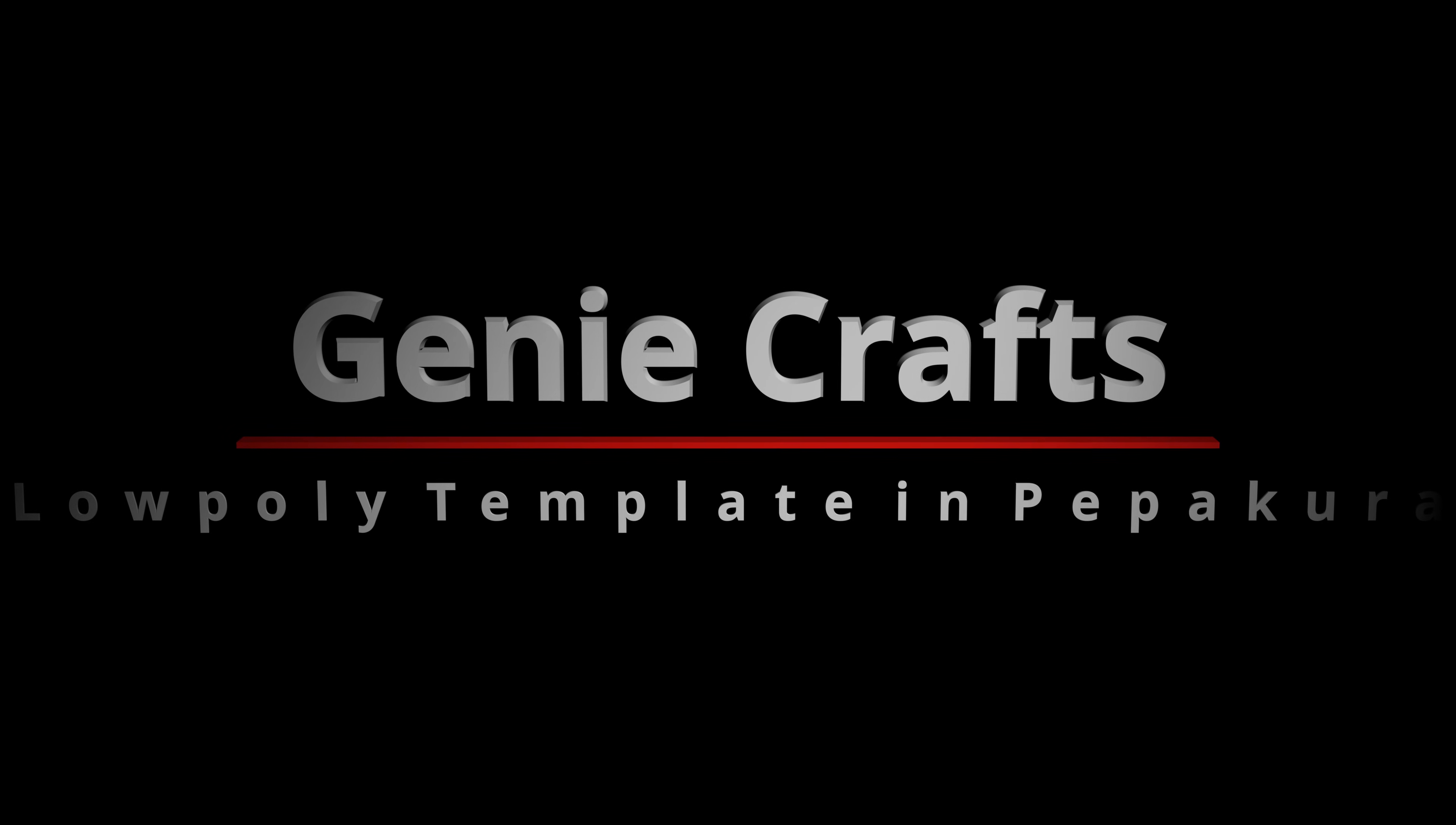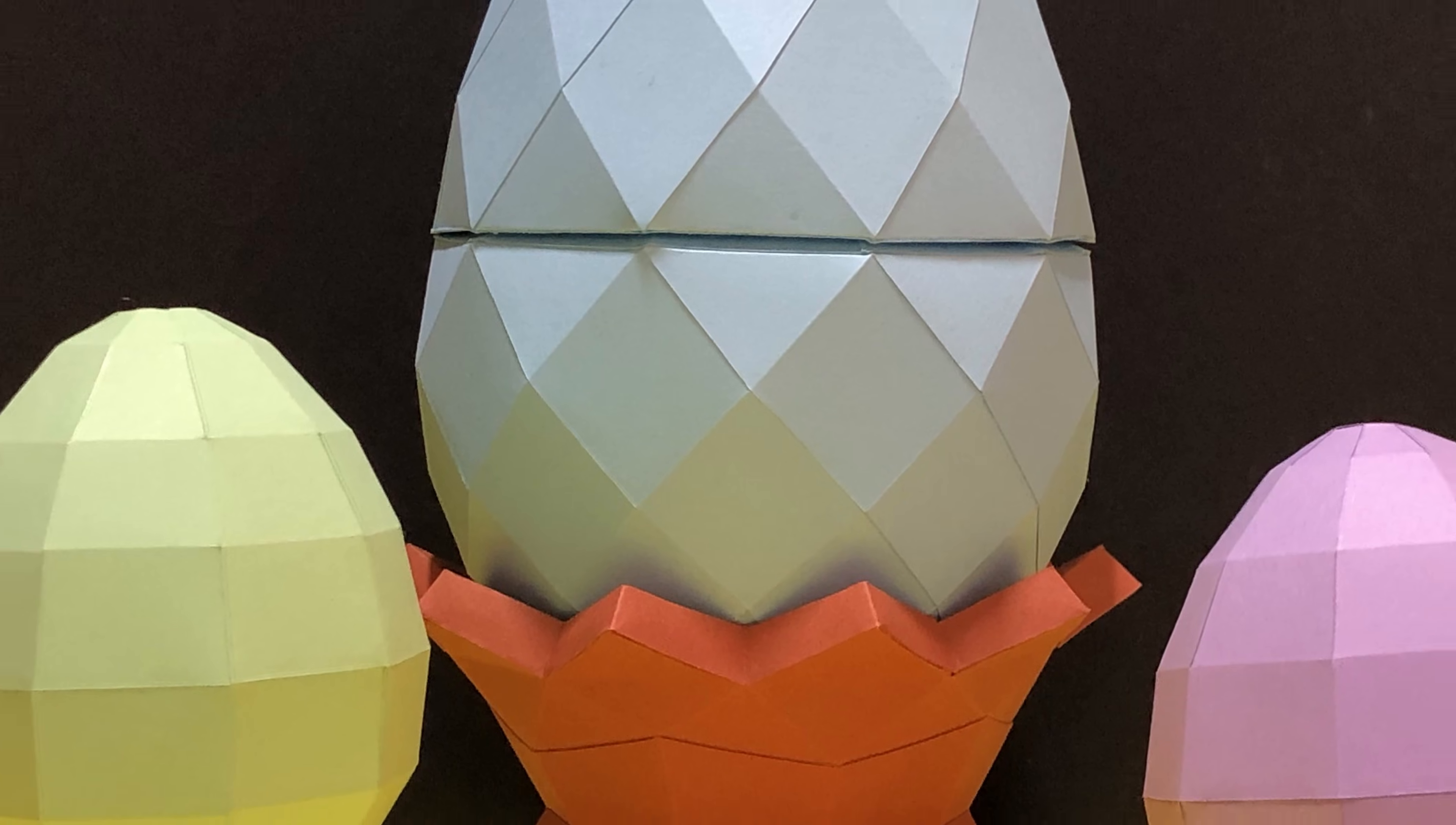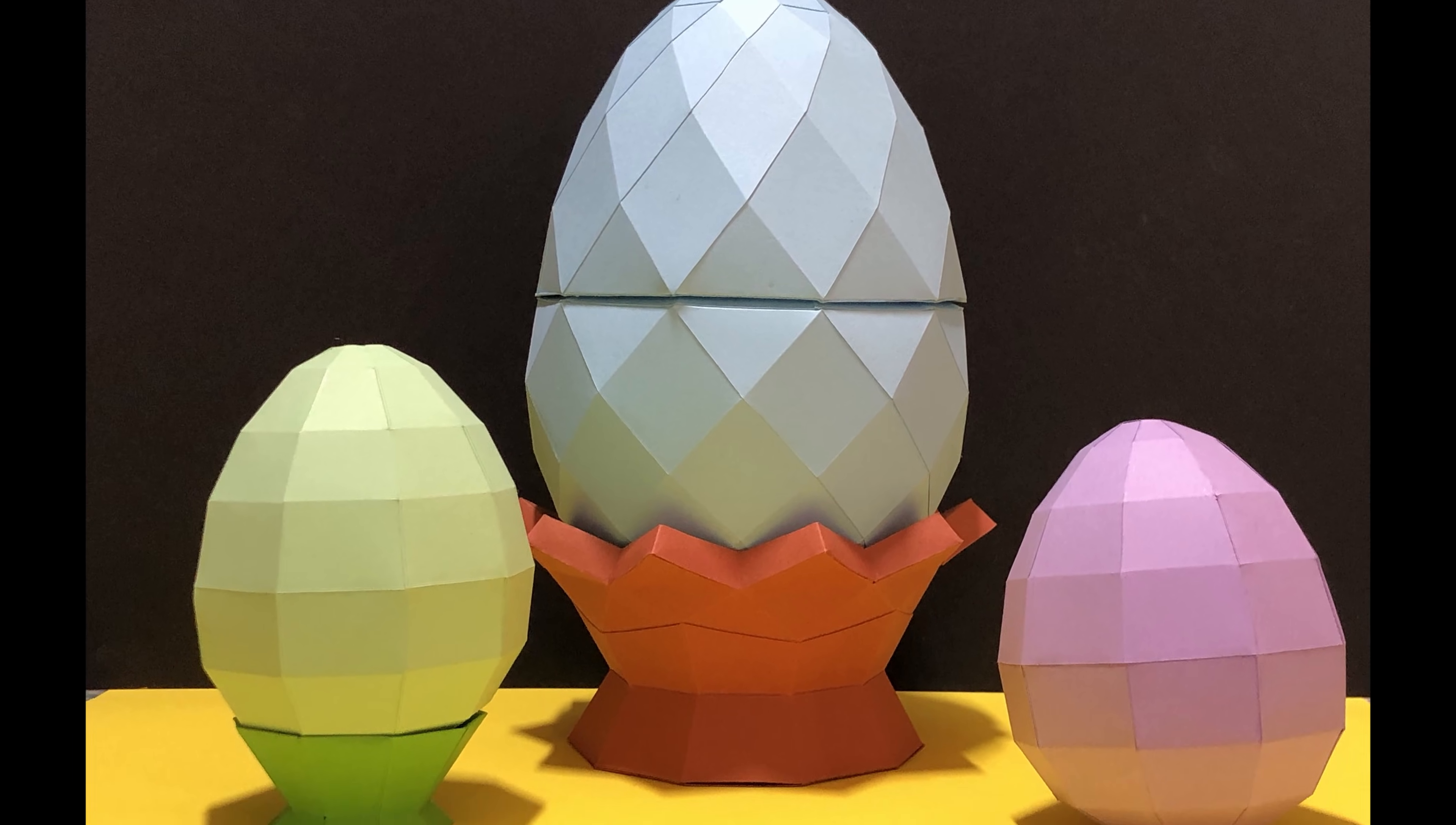Hello everyone and welcome back to my channel. In today's video we are going to take a look at how to create 2D templates for 3D low poly papercraft models.